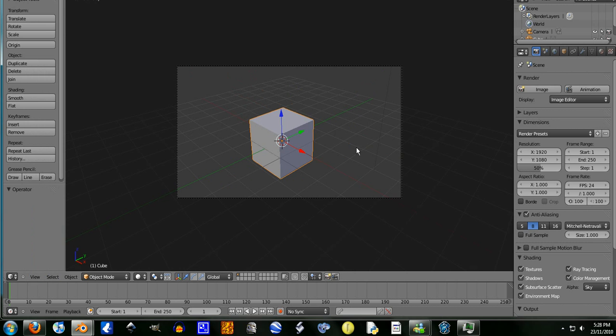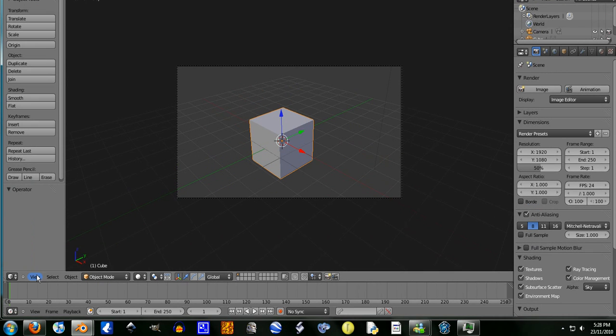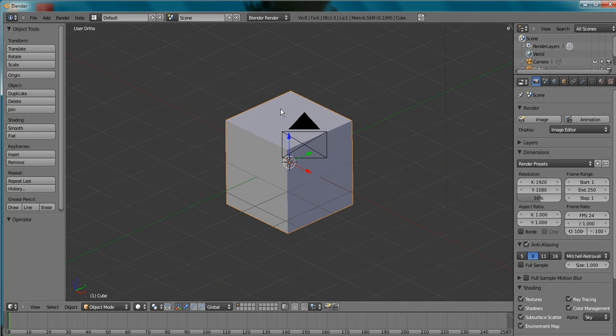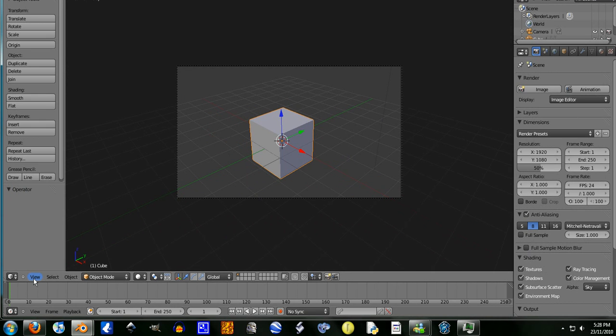Also camera is always perspective. If you try to go ortho when you're in camera, it will send you out like it did just send for me.